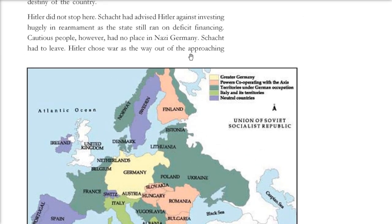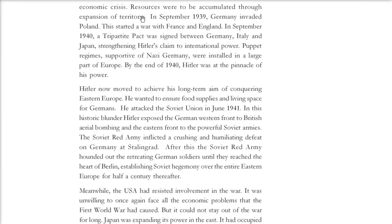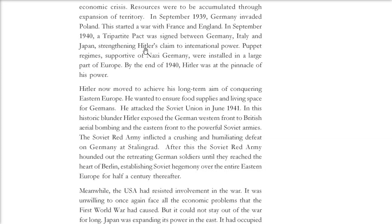In September 1939, Hitler made two mistakes. First, he invaded Poland, triggering war with France and England. In September 1940, a Tripartite Pact was signed by Germany, Italy, and Japan, strengthening Hitler's claim to international power. All regimes nearby were puppet states supportive of Nazi Germany, and by the end of 1940, Hitler was at the pinnacle of power.